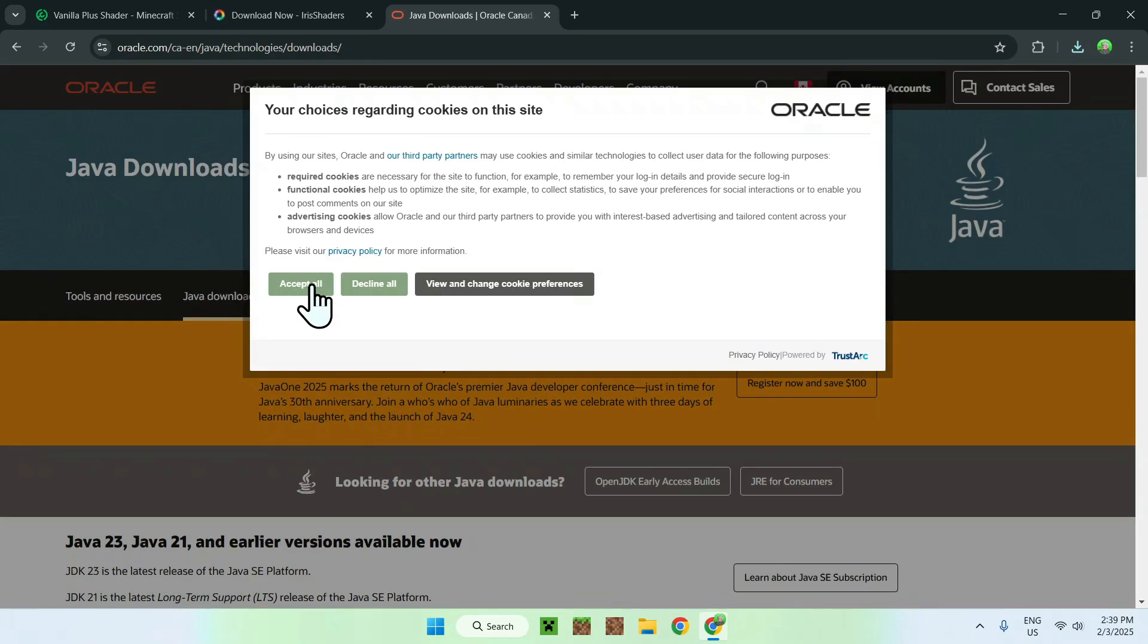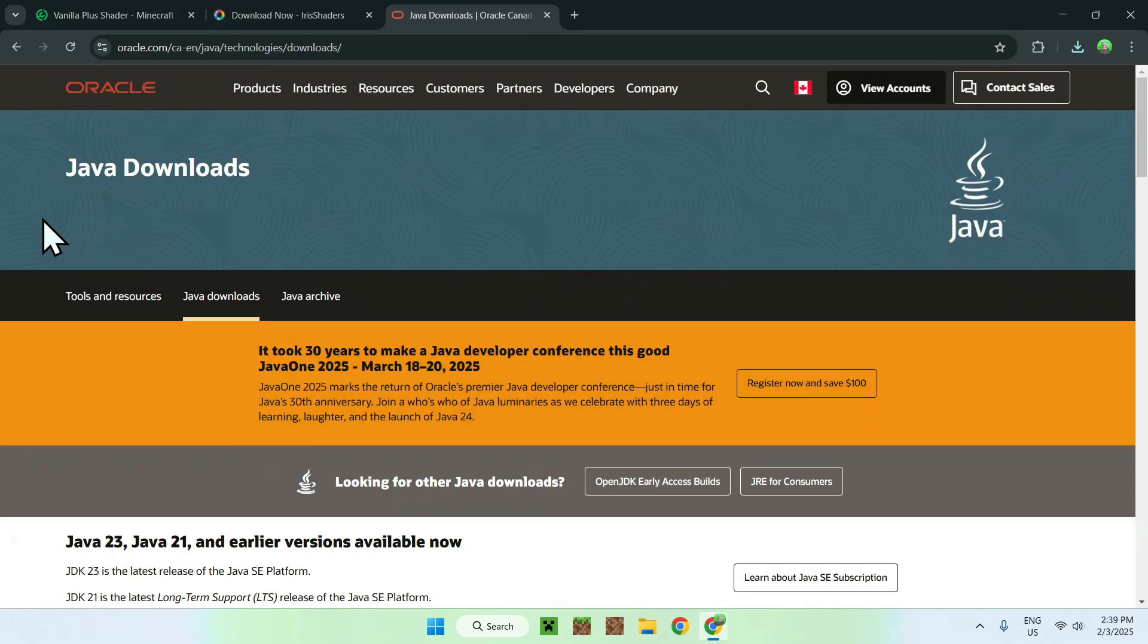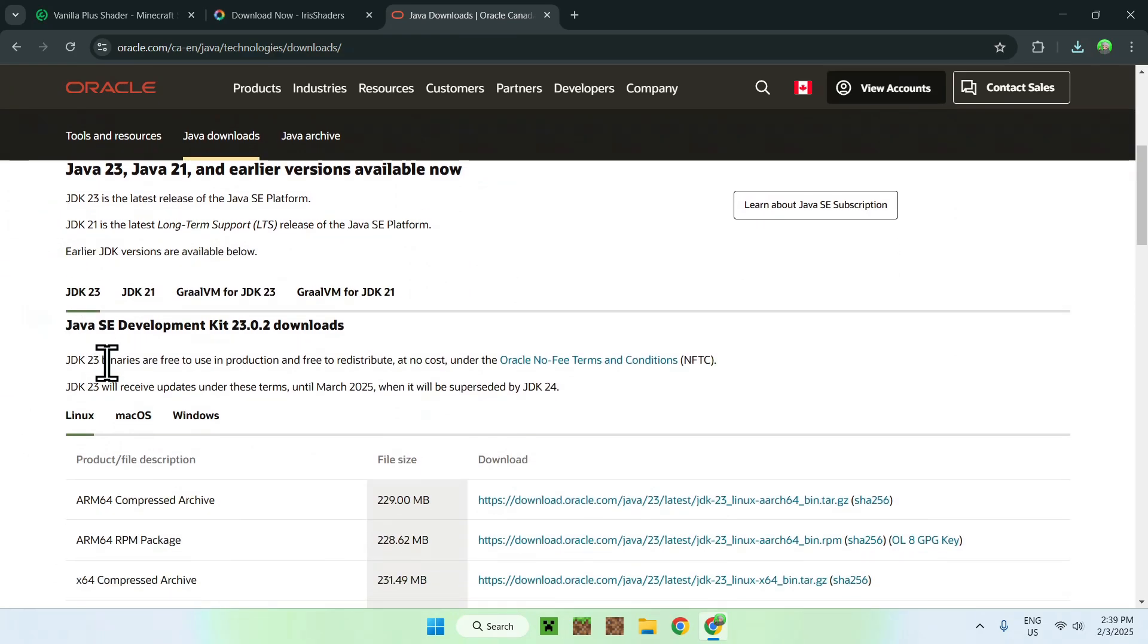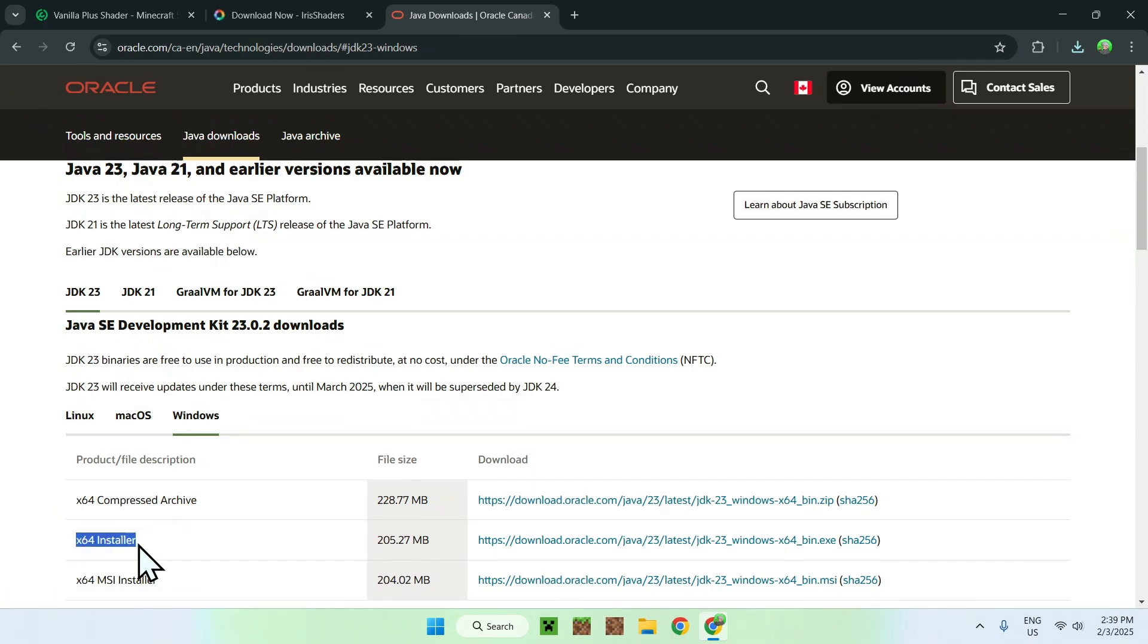Once you scroll down, you should see JDK23 Windows. Click on Windows and download the installer option here, x64 installer. You only need to do this if you don't really have Java for Windows installed.